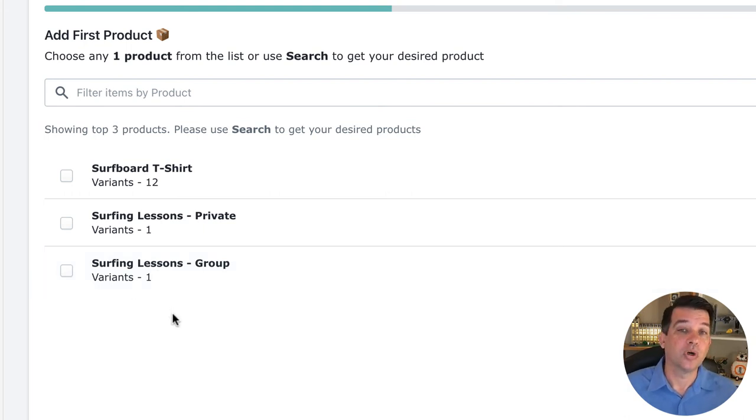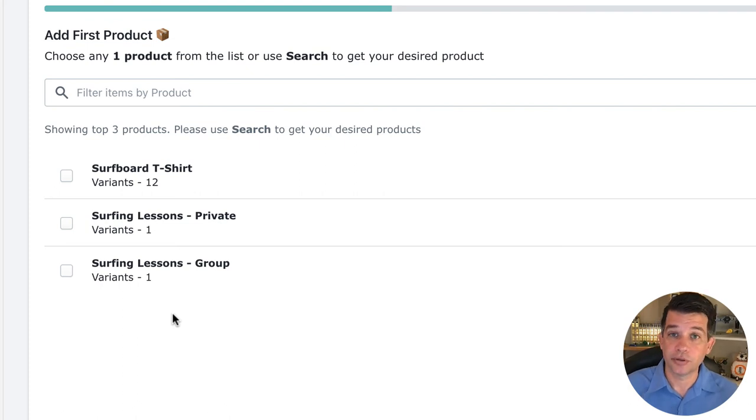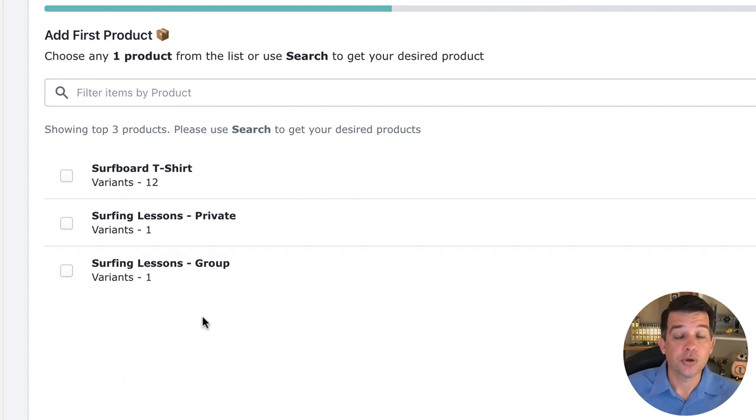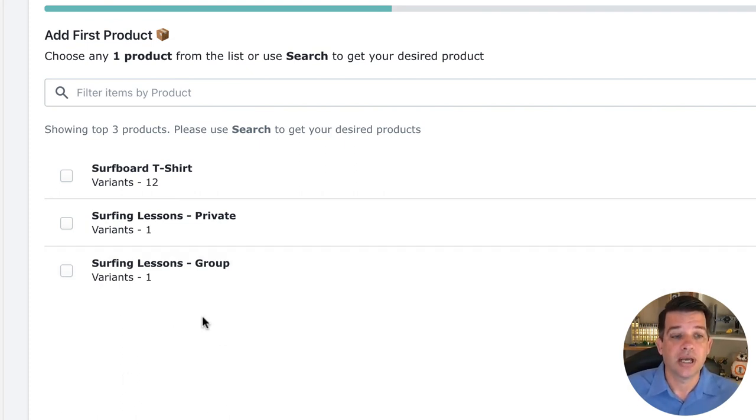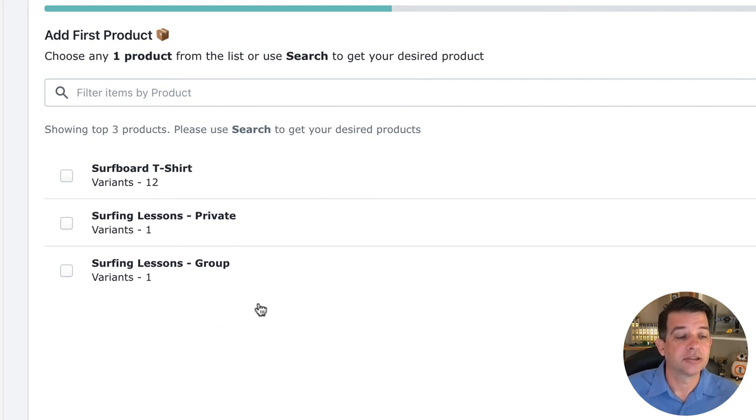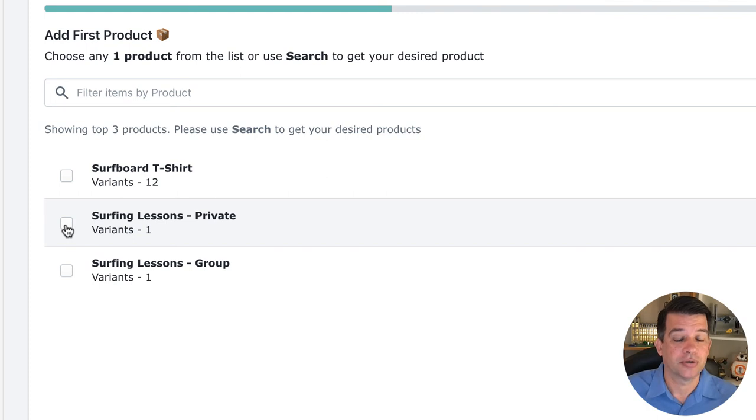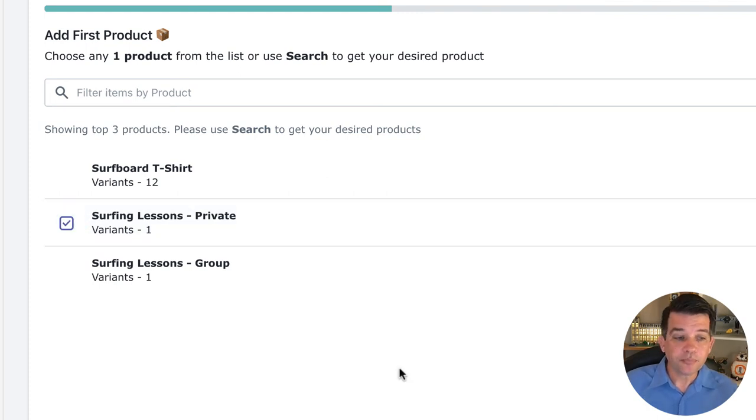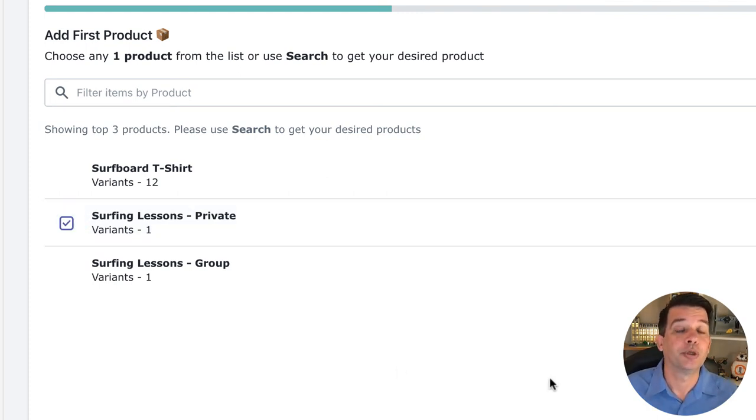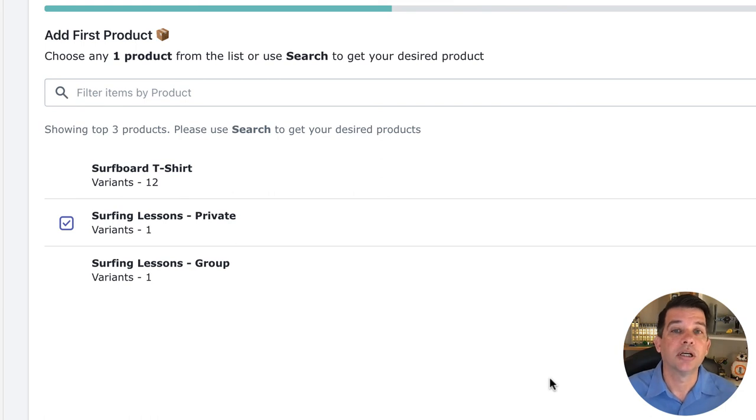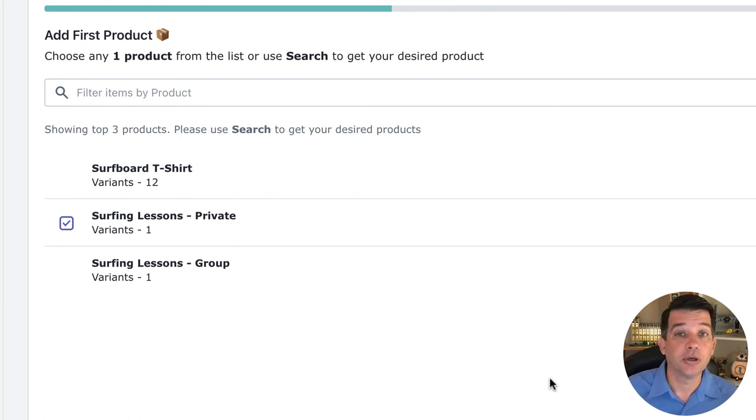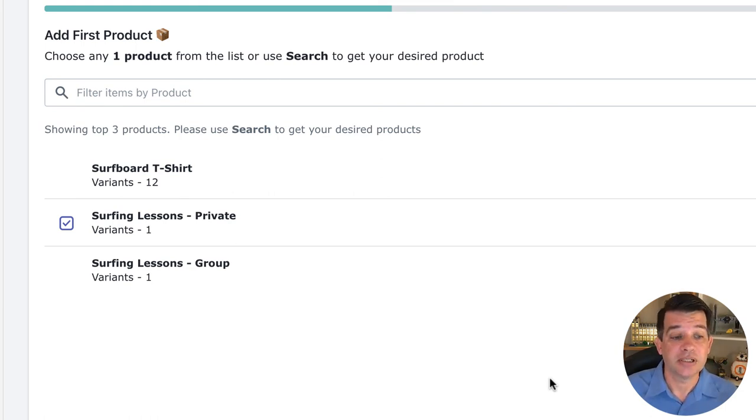So once you have that product set up for the service you're offering, it'll show here, and you can use that in this setup process. So I'm going to go ahead and pick one product, which is a surfing lessons private. And remember, we're on the free plan, which is only one product, so just stick with one so that we can go through the whole process of getting set up.